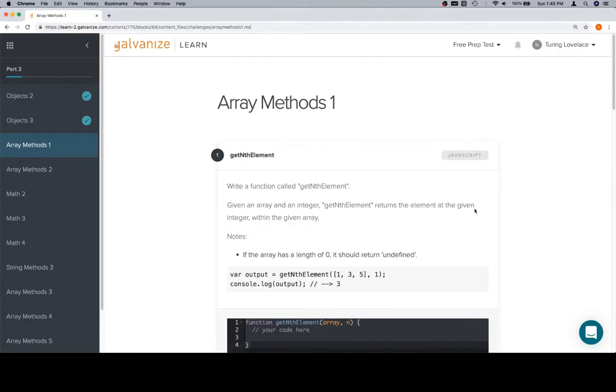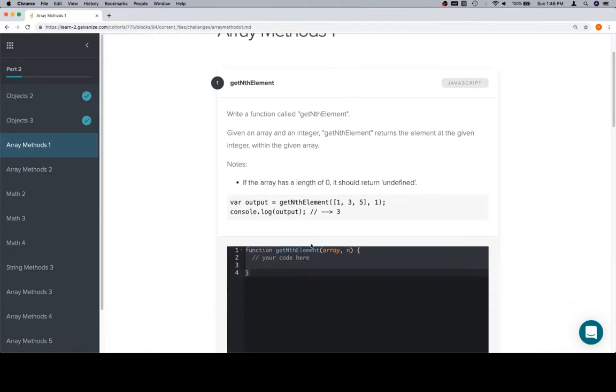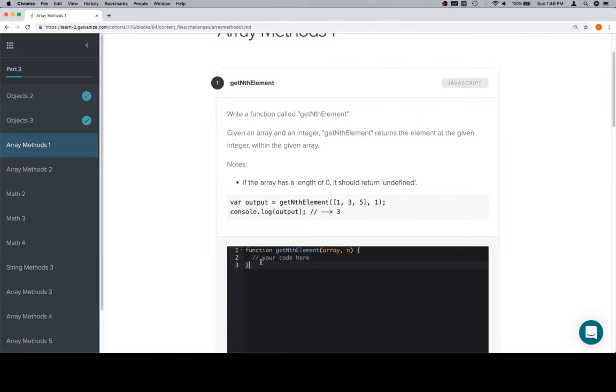We've got to write a function called getNthElement. Now, since arrays are zero indexed, it might be confusing about whether we want the nth, or the nth minus 1, or the nth plus 1, or some kind of weird situation like that, but we're not trying to trick anybody on this one. All we want you to do is understand that to access an array, you can access the array's elements using indexes, and all we're looking for here is just return array at n.